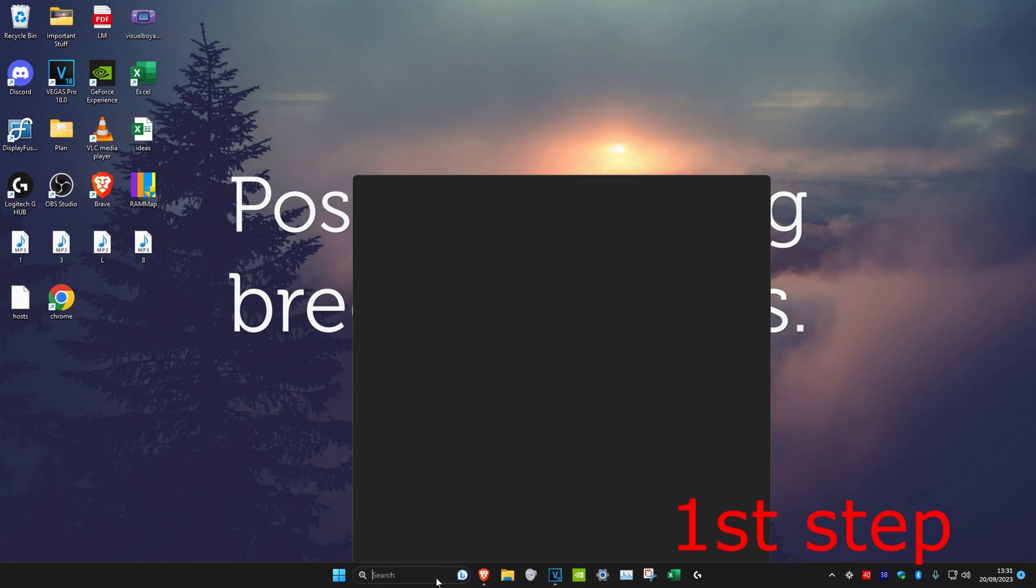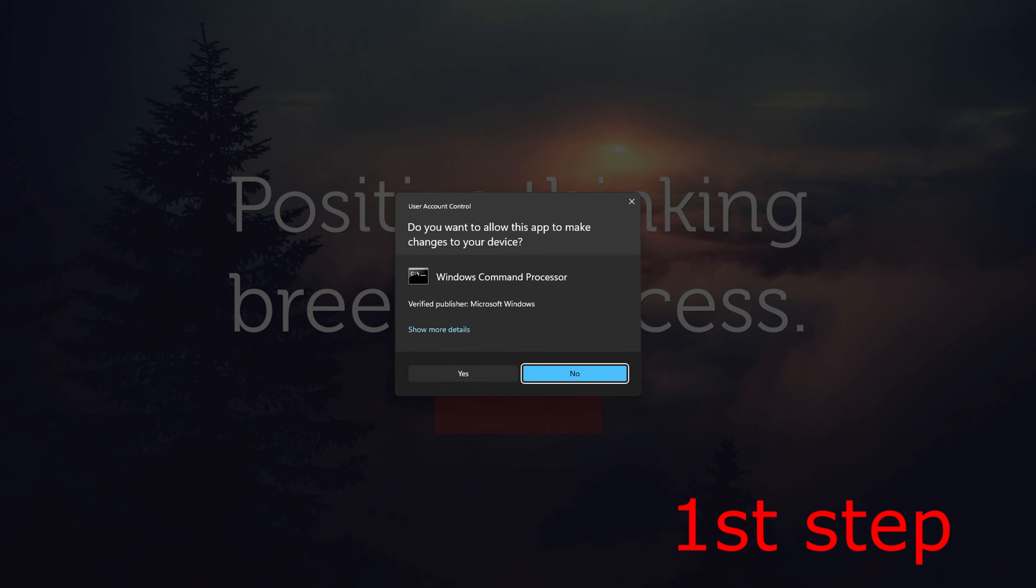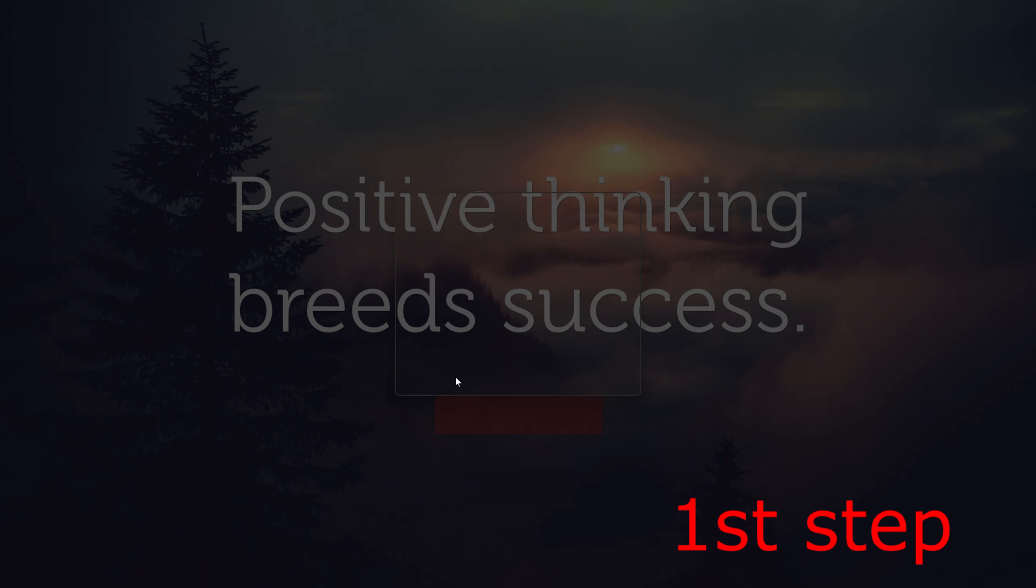For the first method, we're going to head over to search and type in CMD, then we're going to run it as administrator. And then click on yes.